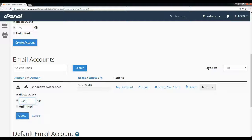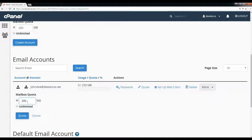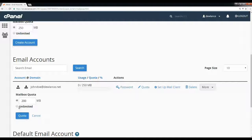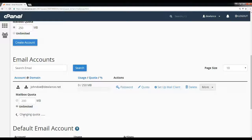For example, if your email disk is full, you can select unlimited or increase the disk space of the mail quota. Click on the quota button.